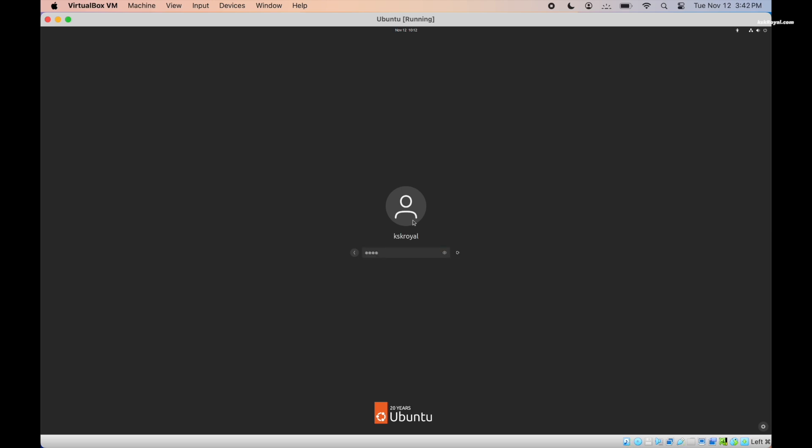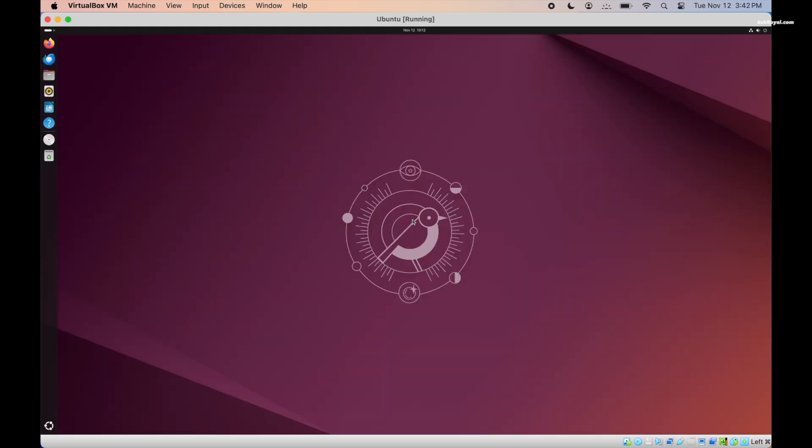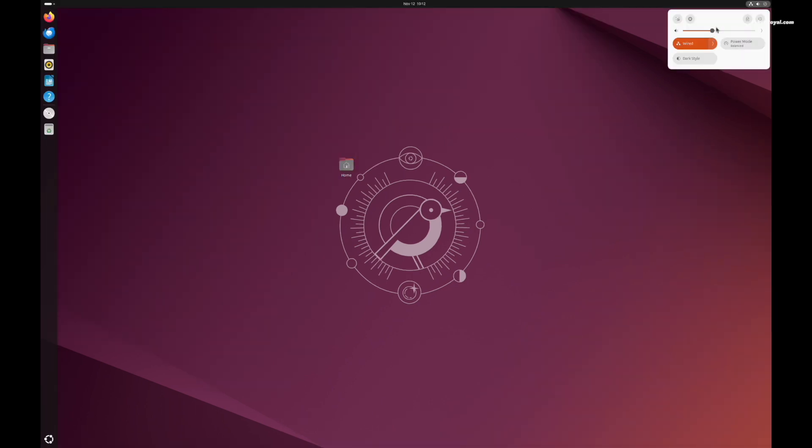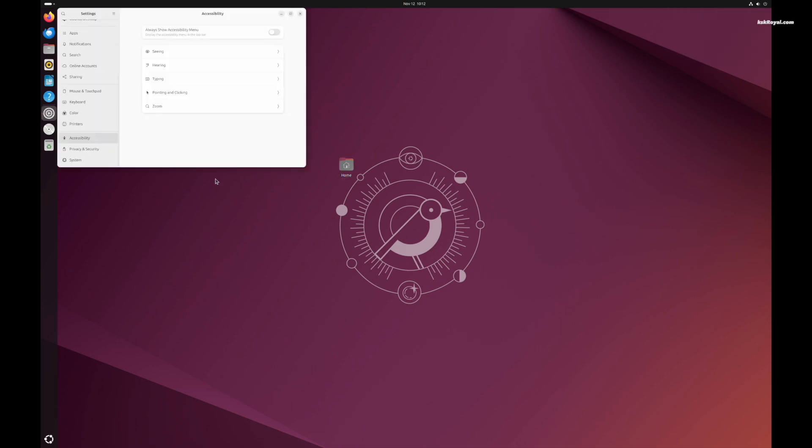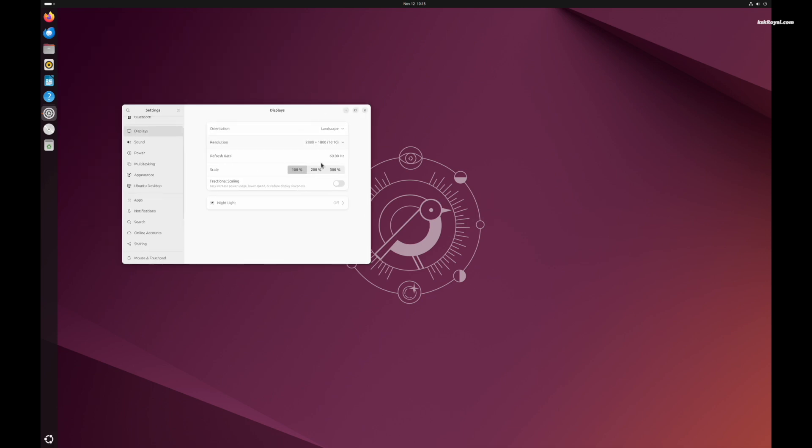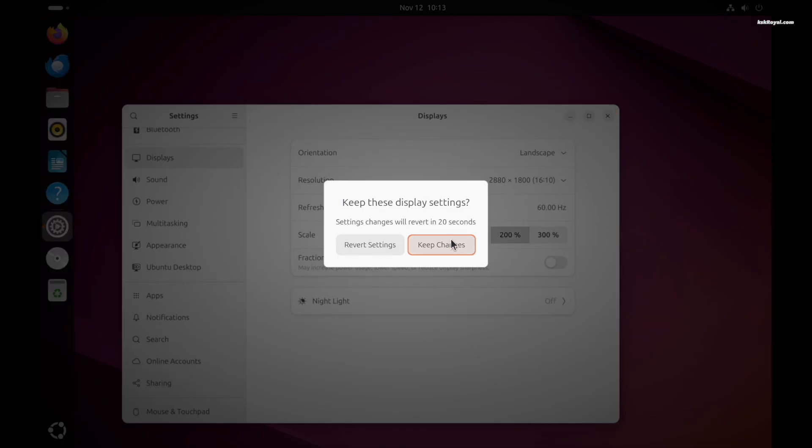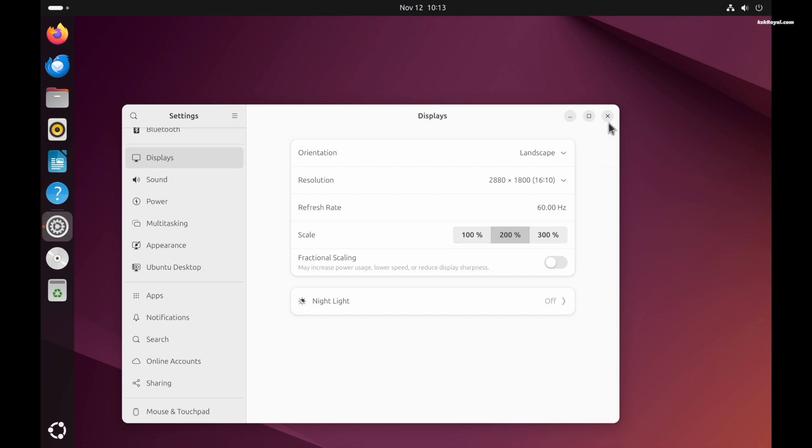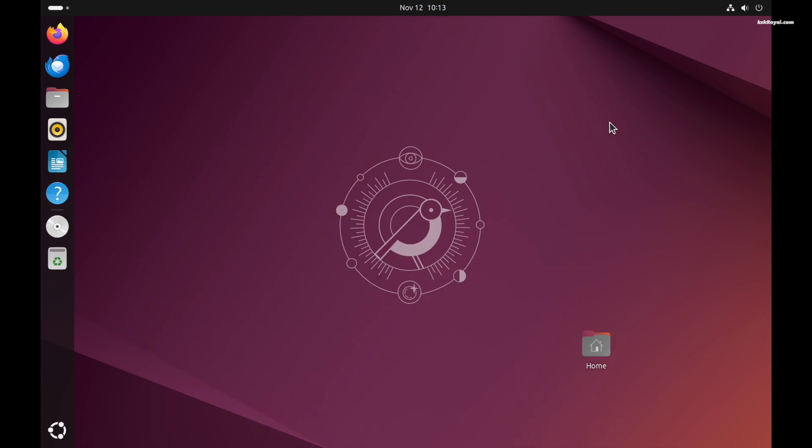If the UI is too small for you, you can enable display scaling. Just go ahead and press Command+F to enter full screen mode. Then go to settings, display and set the scale value to 200% and apply. Now keep in mind that you will need to adjust the scale each time the VM reboots.